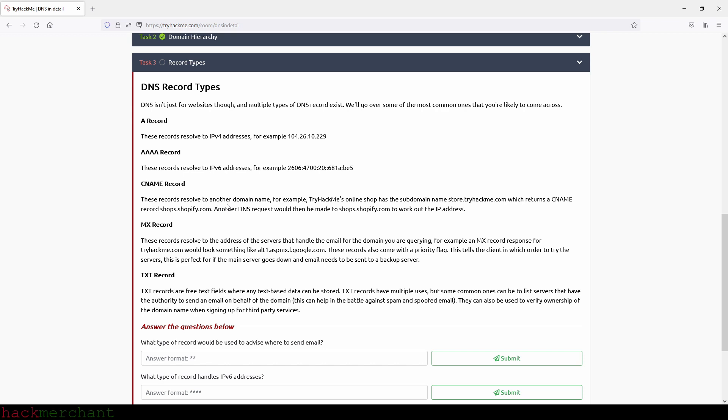These records resolve to another domain name. For example, TryHackMe's online shop has the subdomain name store.tryhackme.com, which returns a CNAME record shops.shopify.com. Another DNS request would then be made to shops.shopify.com to work out the IP address.